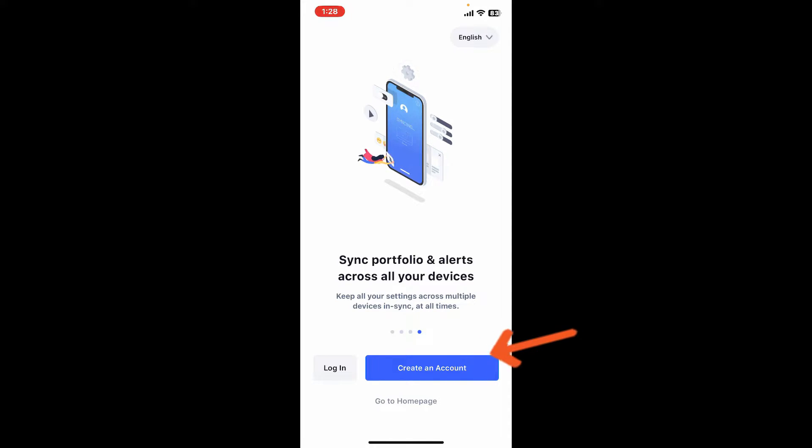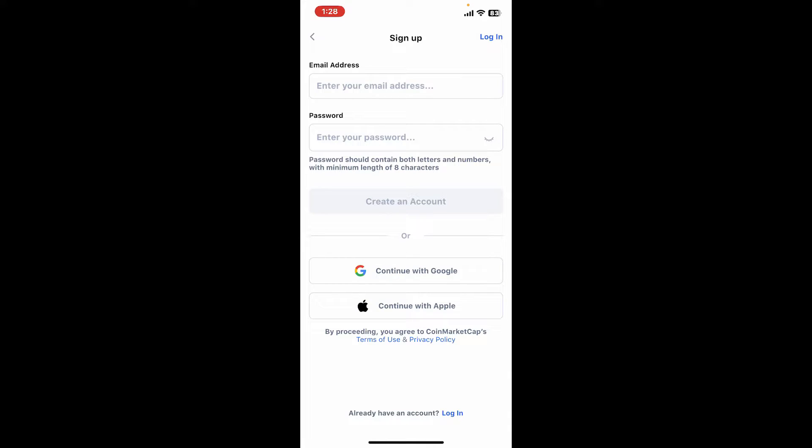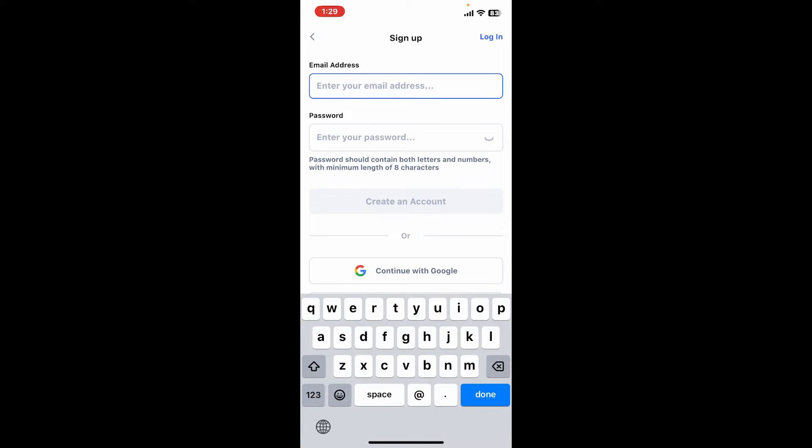Now inside the sign up page, you can go ahead and choose an email address and password option, or continue signing up with an existing Google account or Apple ID.